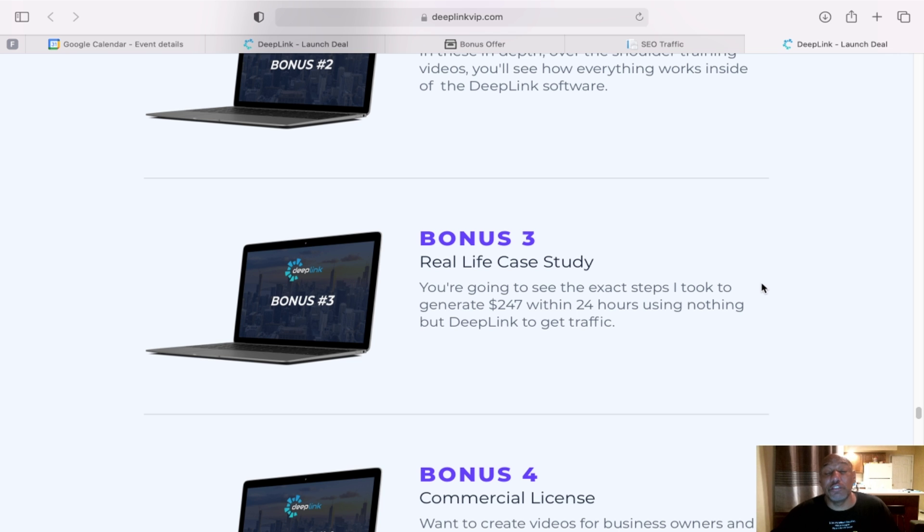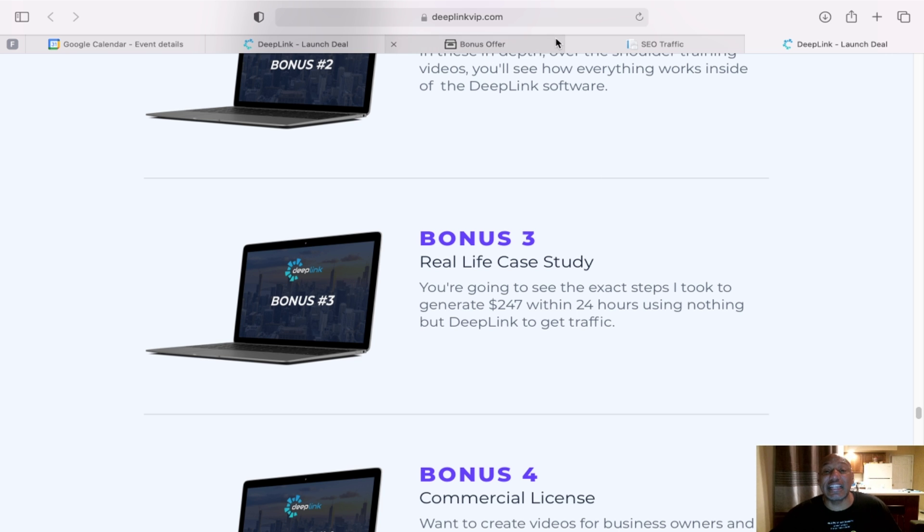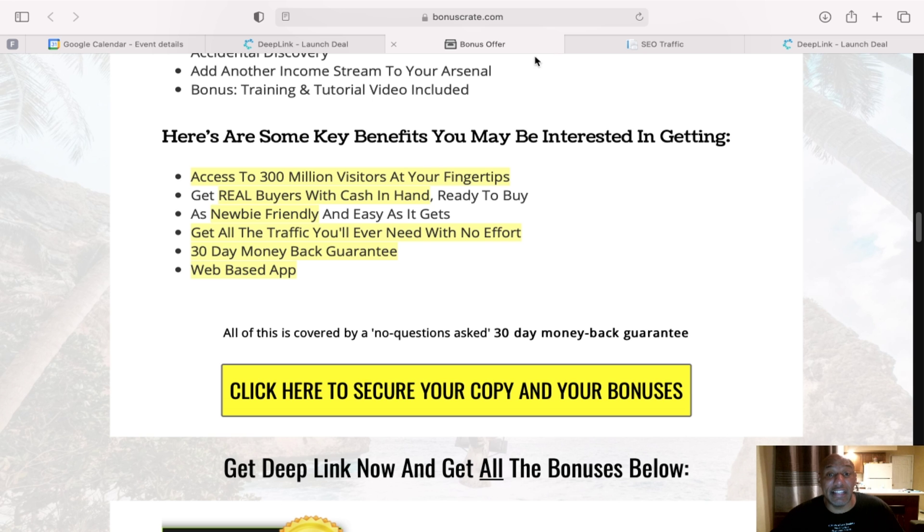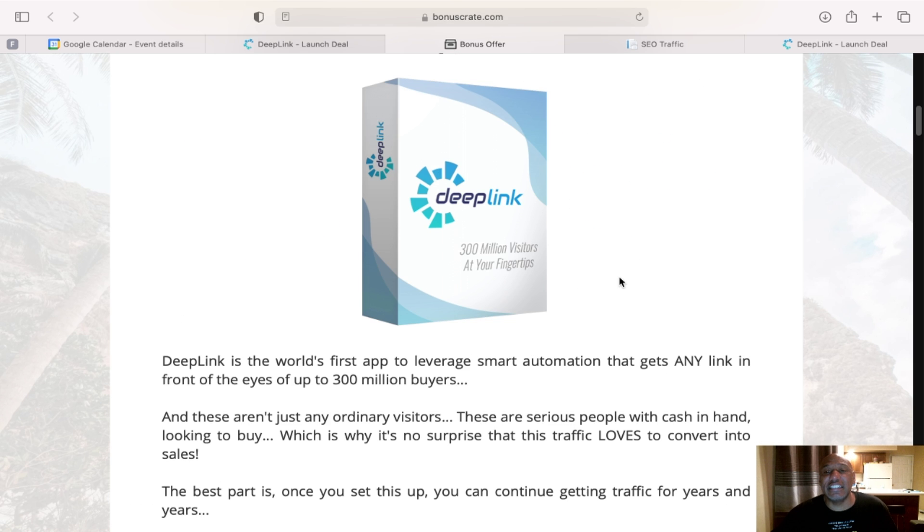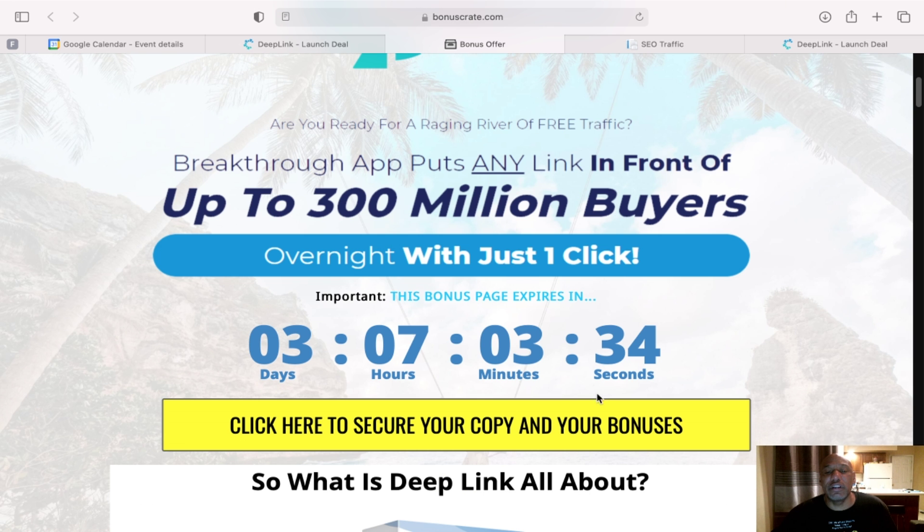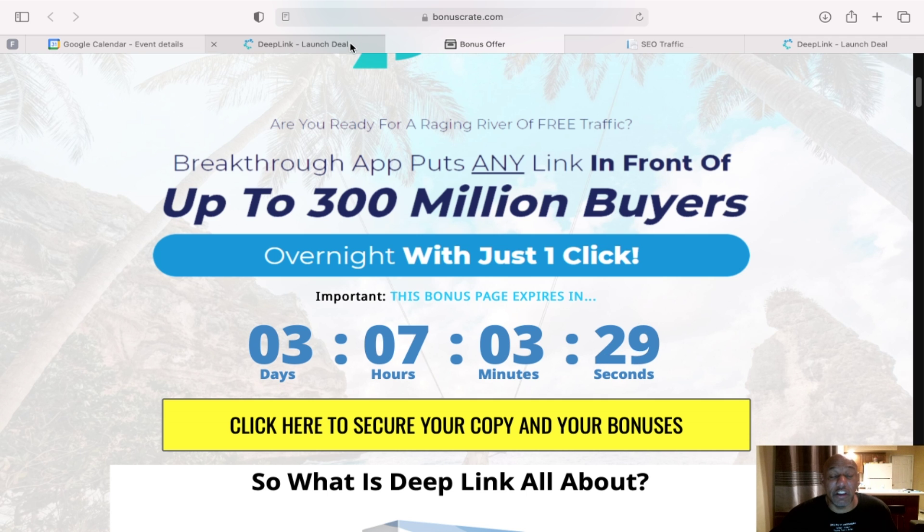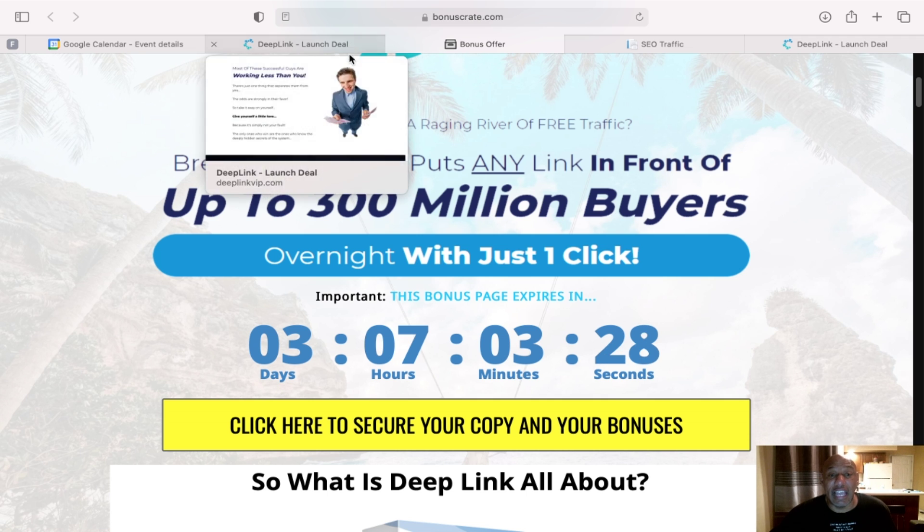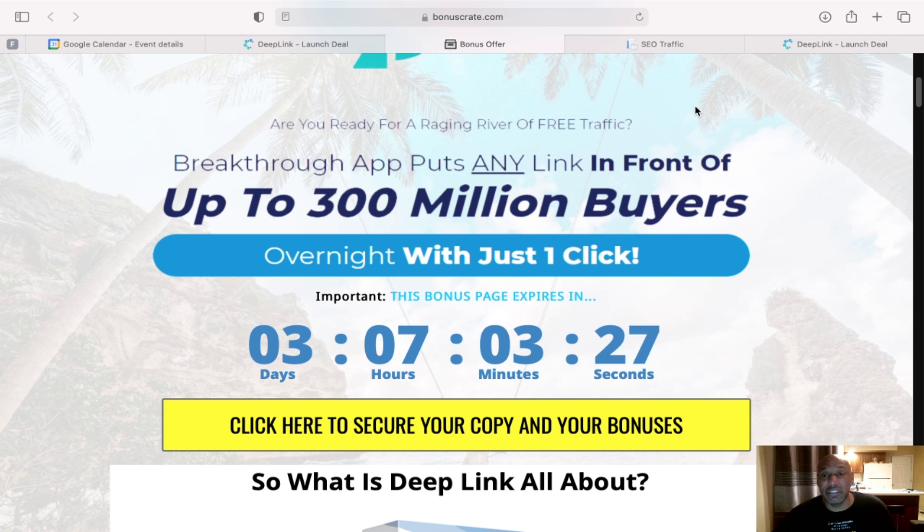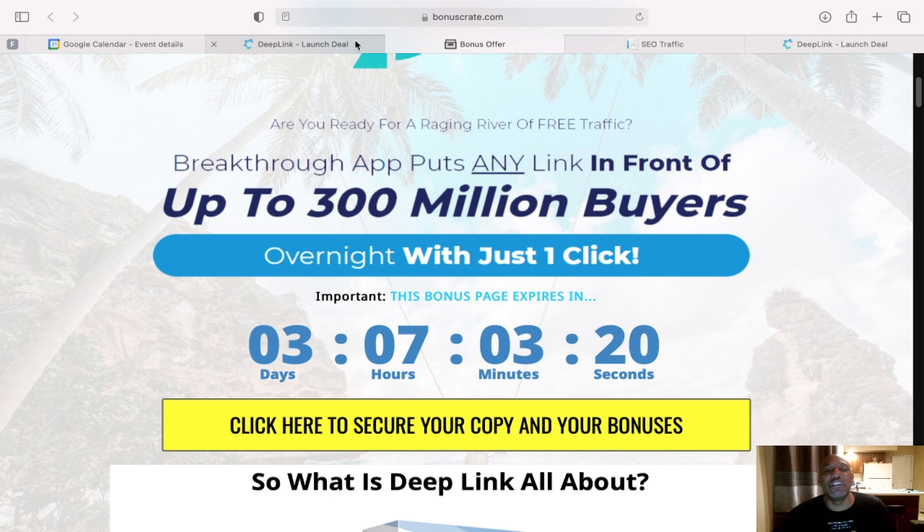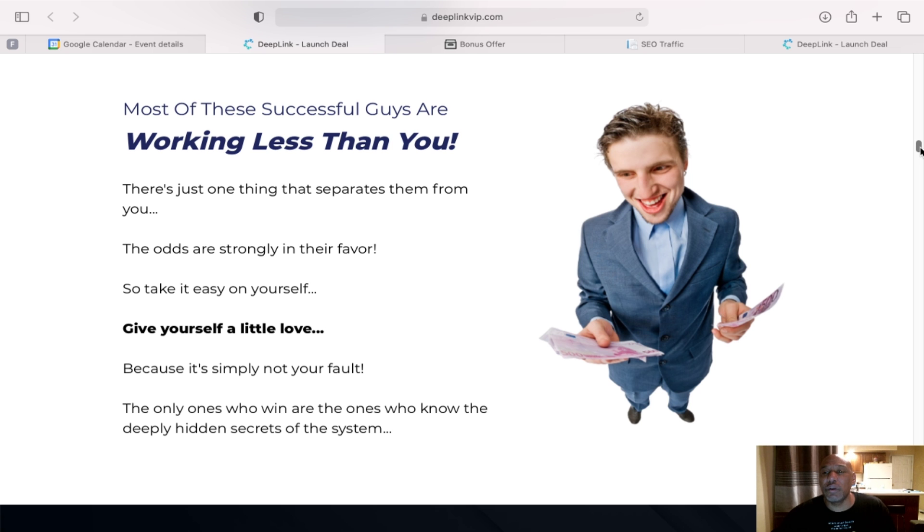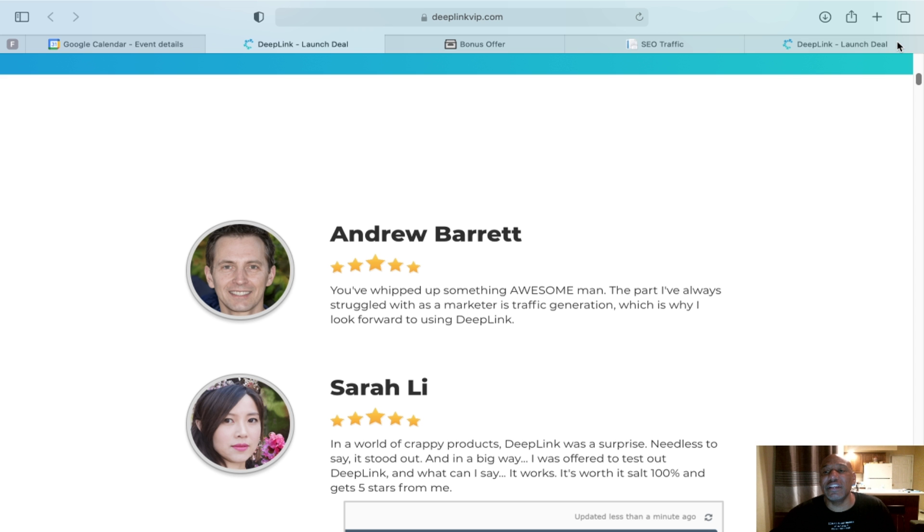All you have to do is go to the description below, click on the link. It'll once again bring you to my sales page. And you can click on any of these links, which will take you to the sales page, and you can do the purchase. So that's just a quick review of Deep Link. I hope you've enjoyed this quick review of it.